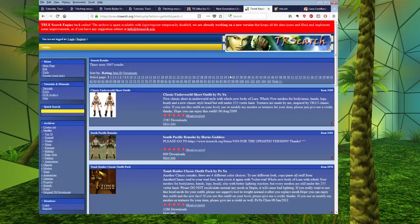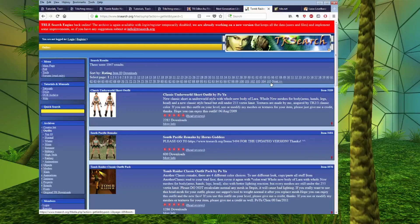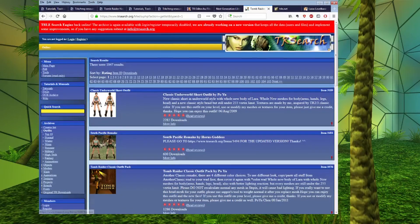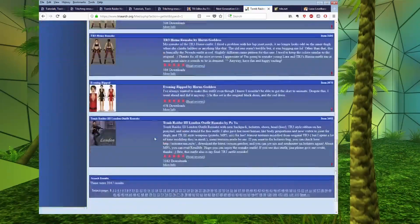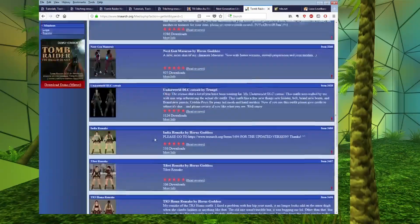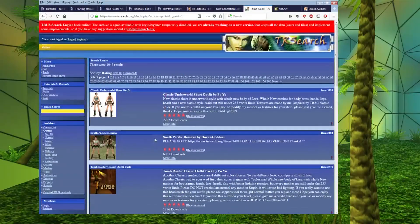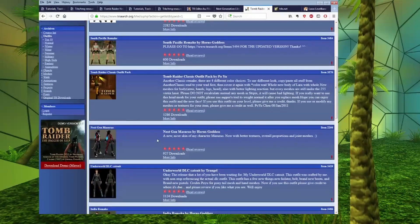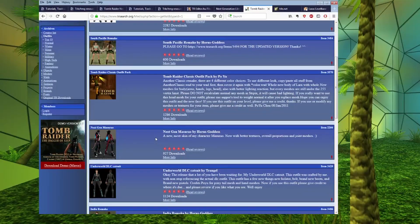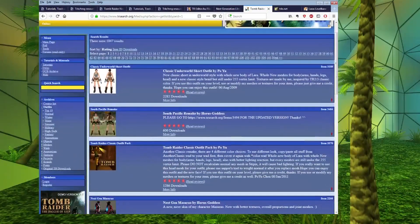So, you can see like these numbers at the top. Each of those is a page. So, there are 105 pages of outfits currently. And each page has 10 on it. So, that gives you an idea of quite how many outfits have been made for the TRLE.